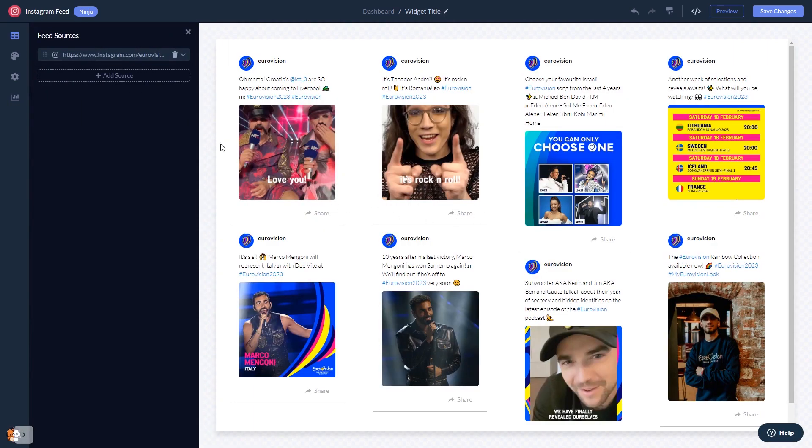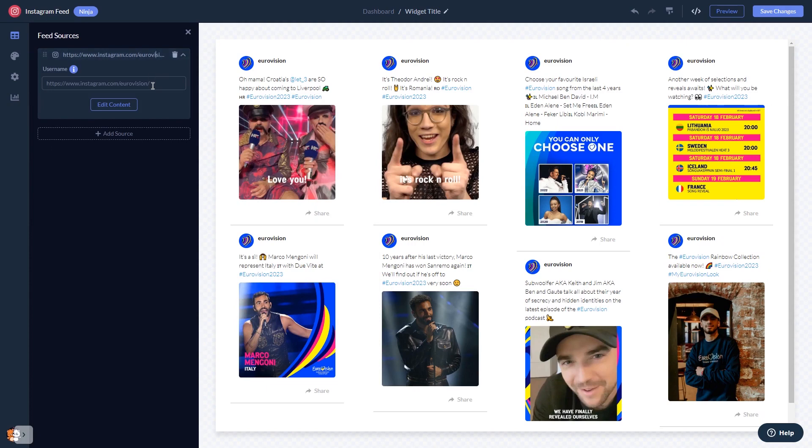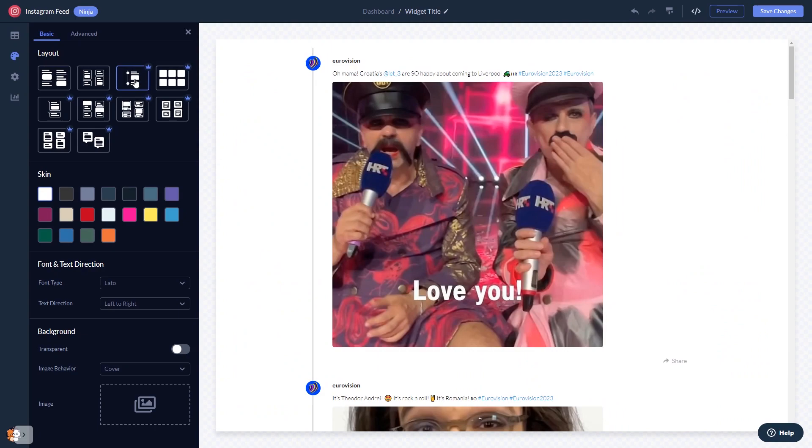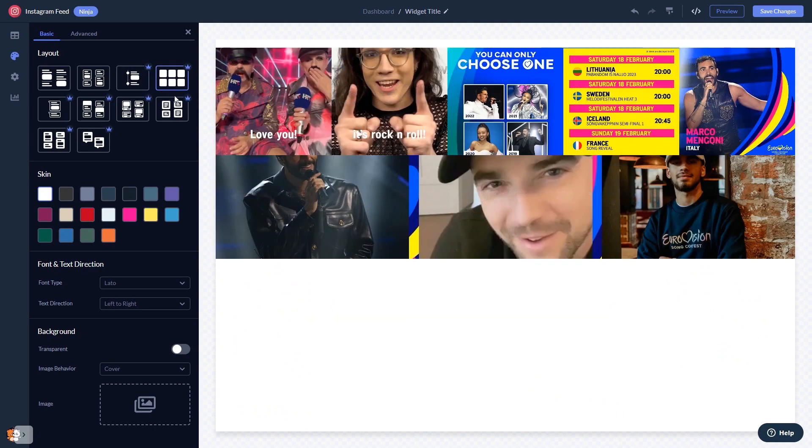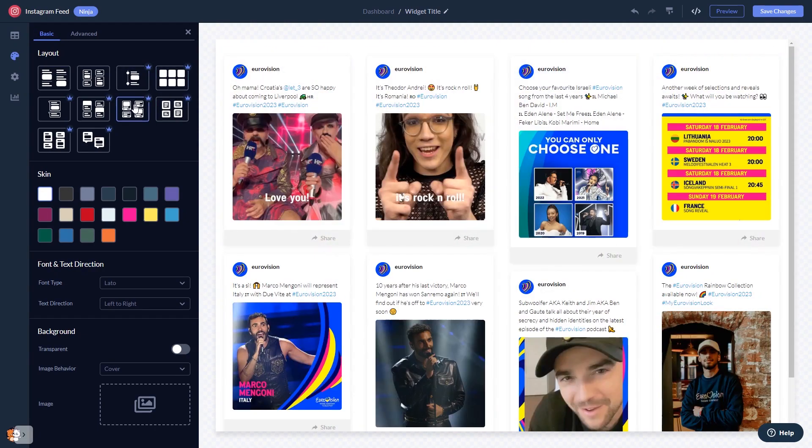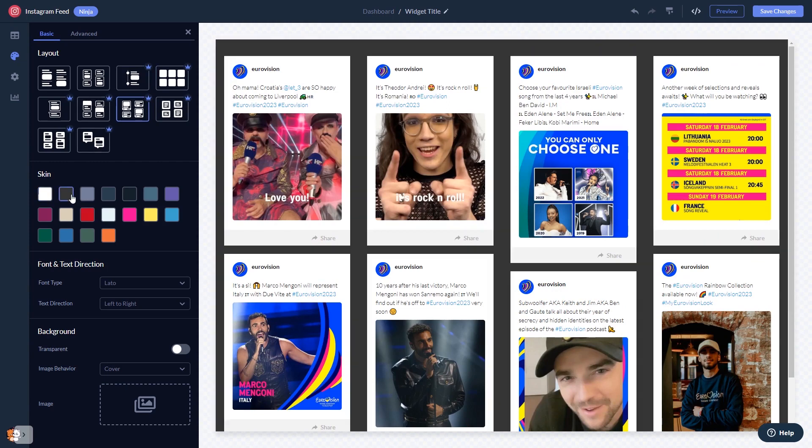Add the username or the URL of your Instagram account. Once your content shows, you can edit it further. In the editor, you can select a layout and a skin.